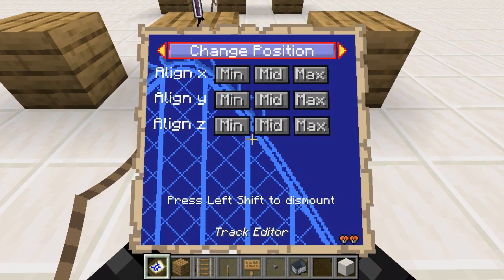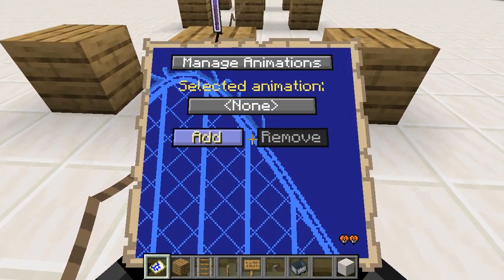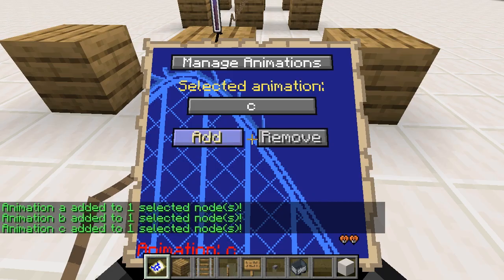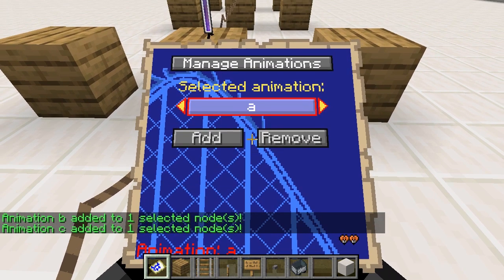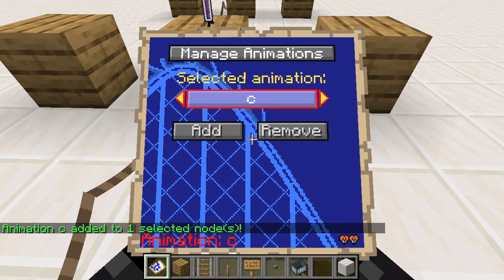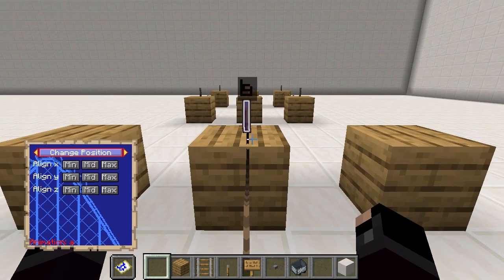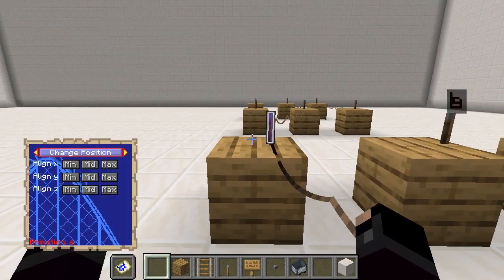In the Manage Animations menu, I am going to add three new animations, one for each position the node can have. After adding, the animation can be selected — a selected animation is the one currently being edited. The selected animation is also displayed in the bottom left. With animation A selected, any changes to this node are saved as animation A.